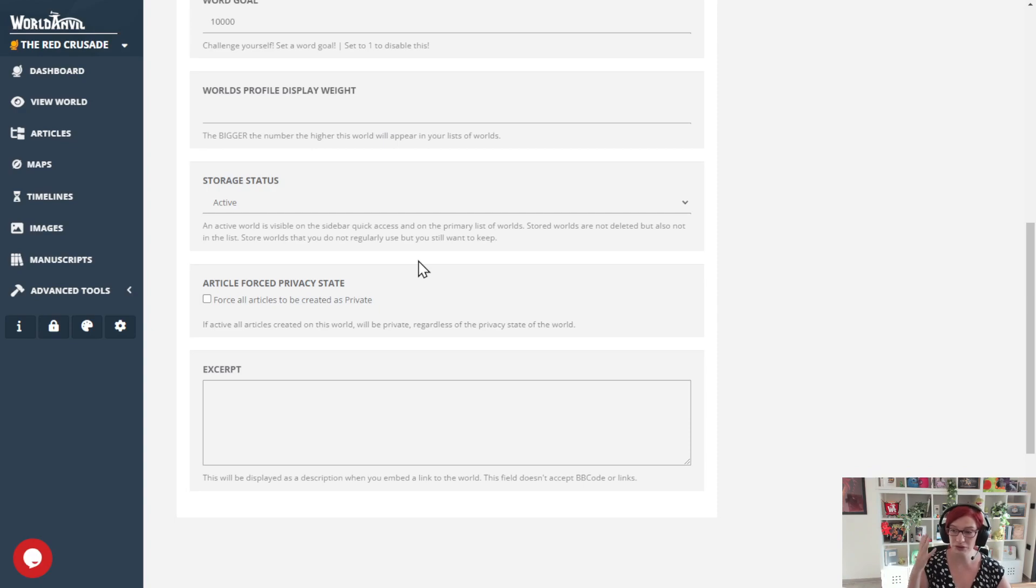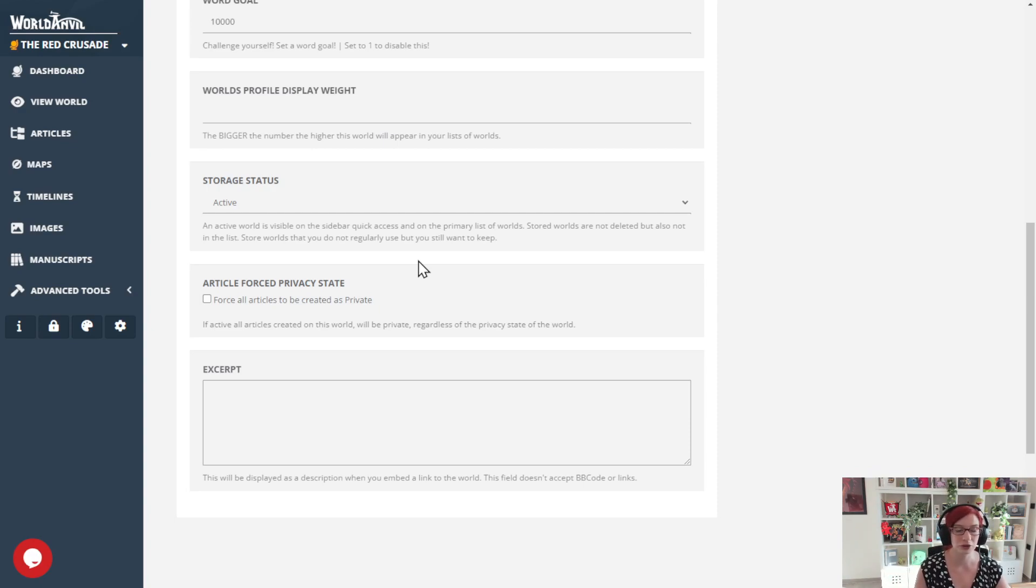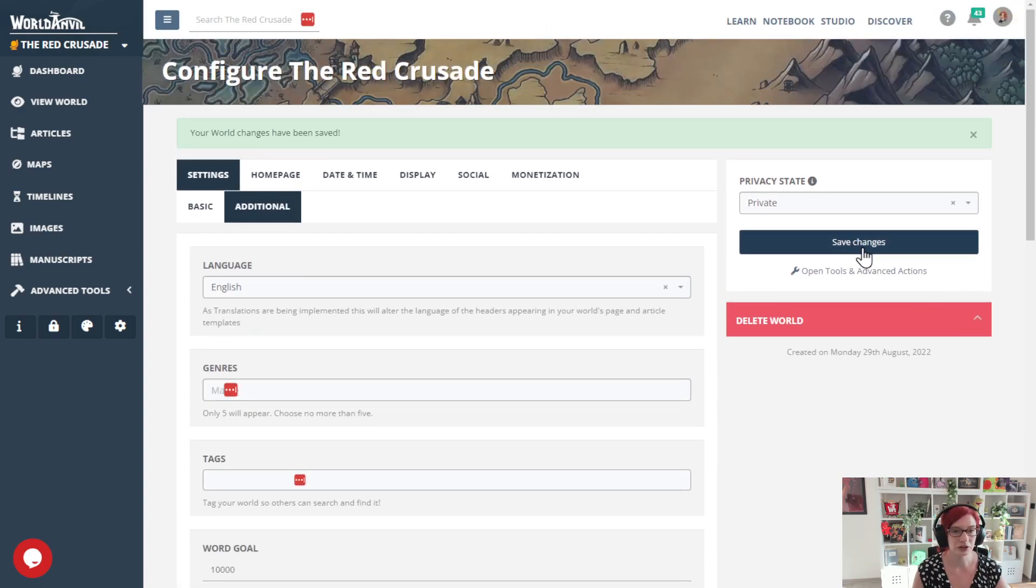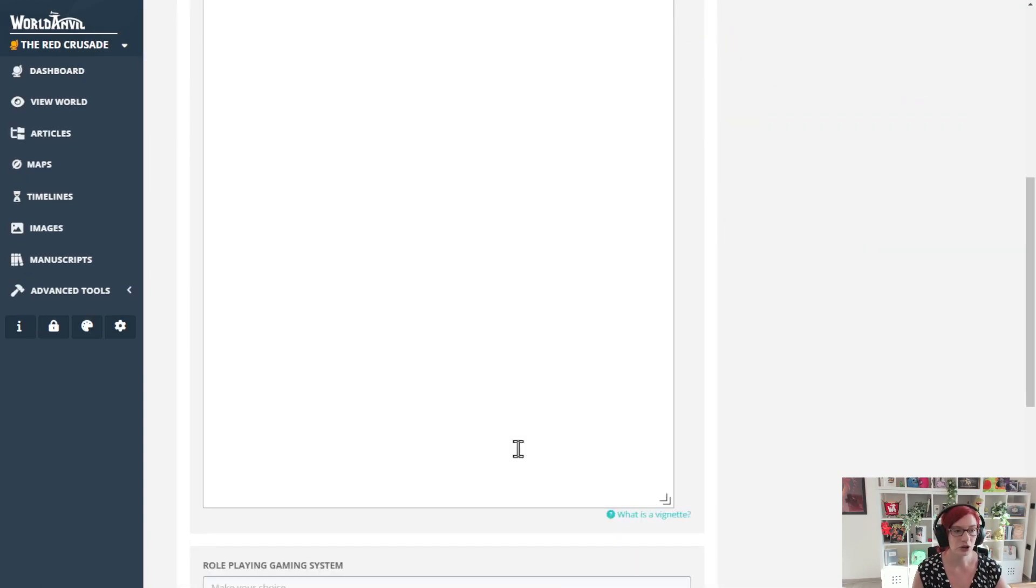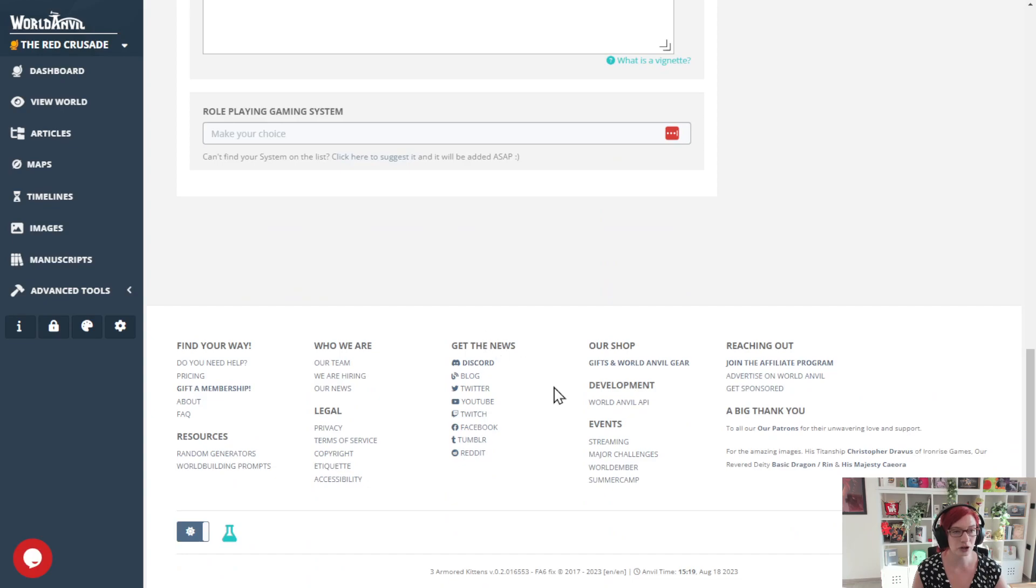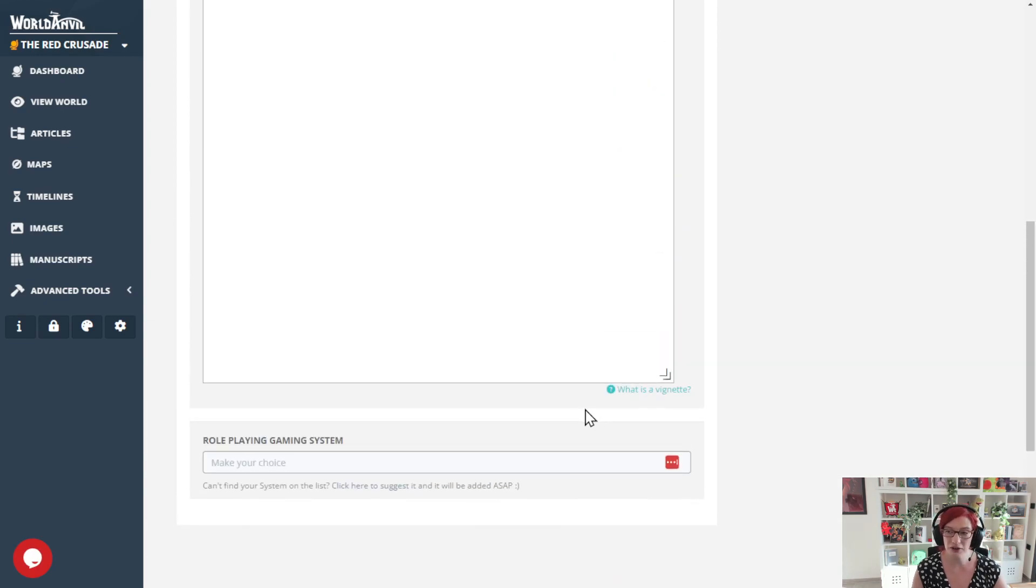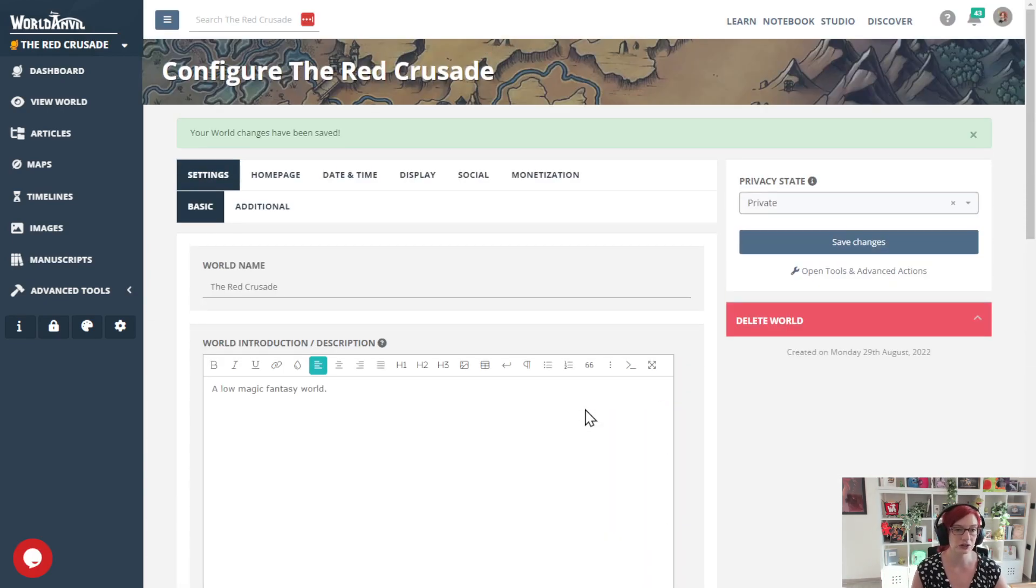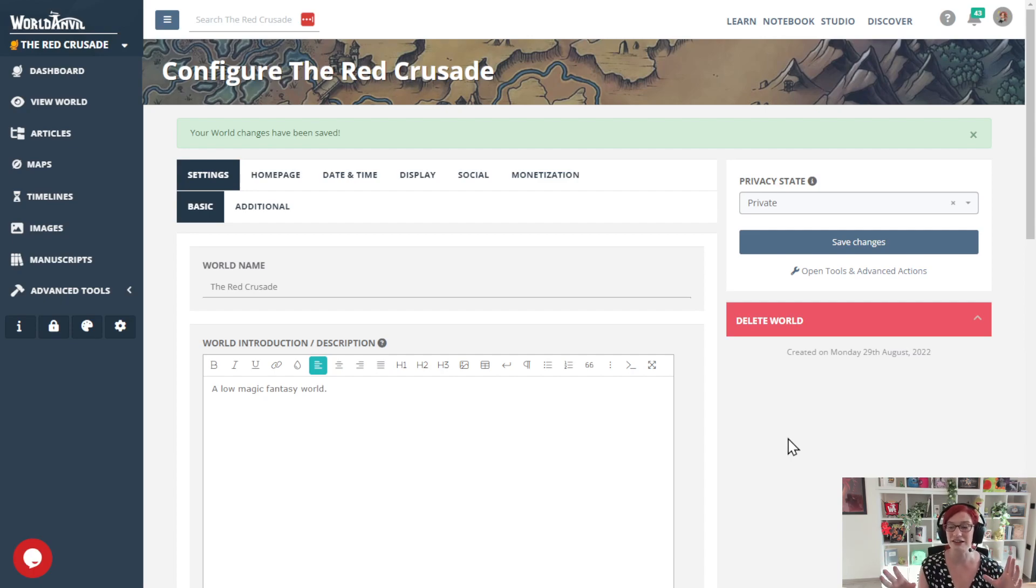So if you would like a public world with all the articles private by default, you're going to select this and then click Save Changes. You can make those articles public, but by default they will be created as private, which is going to save you a whole headache of accidentally leaking things you're not ready to share yet.